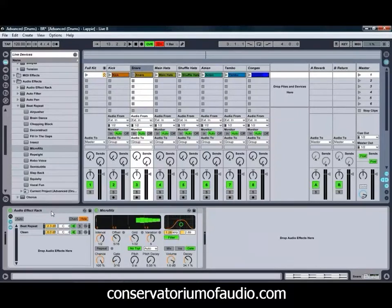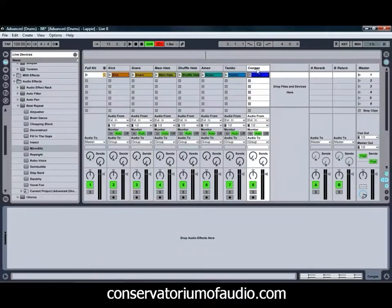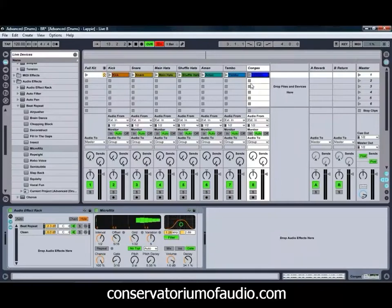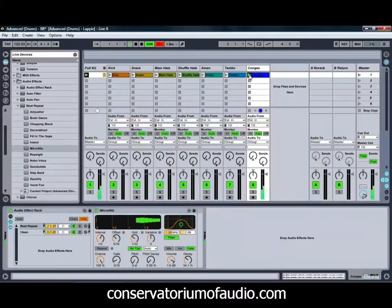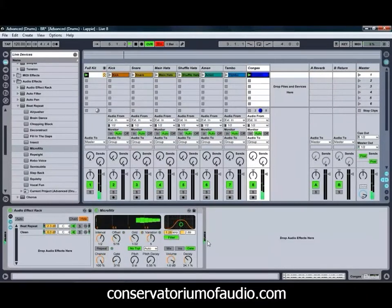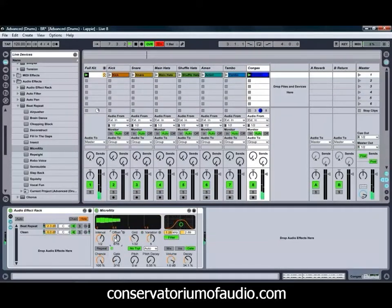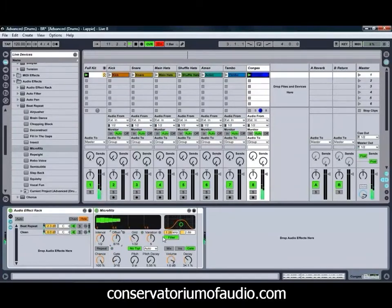Holding down Control, we're going to drag that onto our Congas channel so that we can get something happening with the Congas. If we play those on their own, we're already getting something quite interesting happening. We might just adjust our Offset so that we're affecting a different Conga Hit, and getting the repeats coming in at a slightly different time than the Snare, just to add an extra bit of flavour.